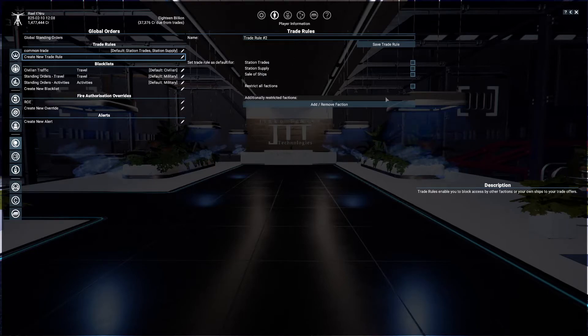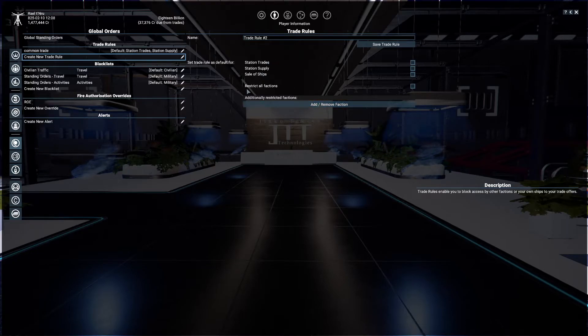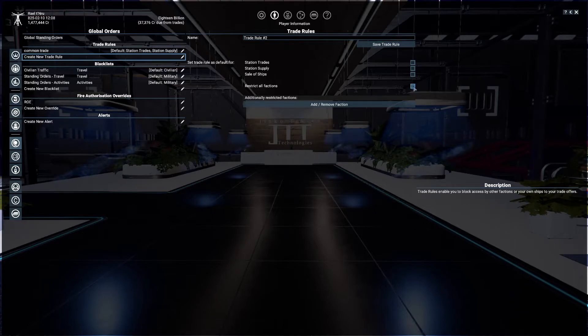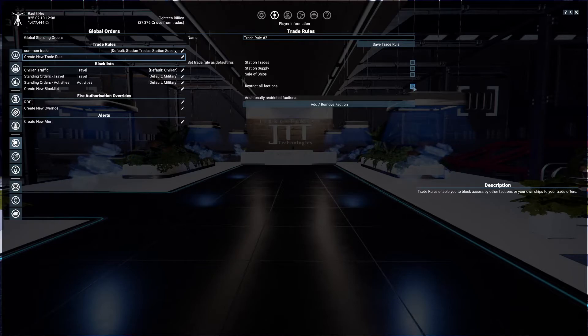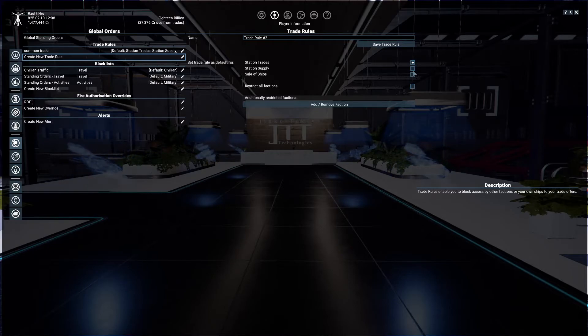You have some very simple selections here. Of course, you can restrict all factions, in which case you're only going to trade in neutral territories. I would not suggest that.